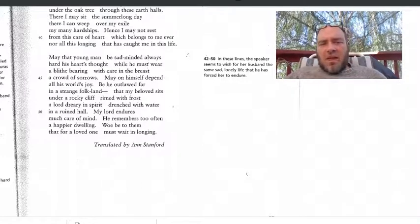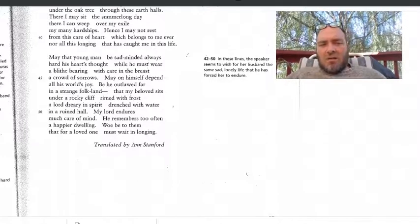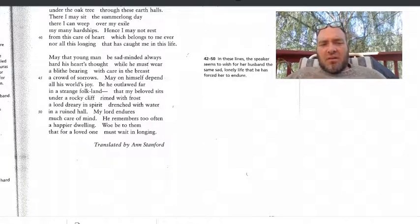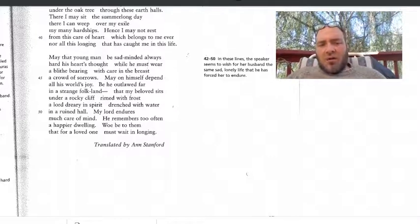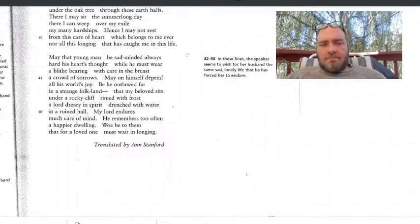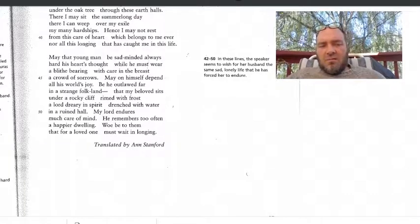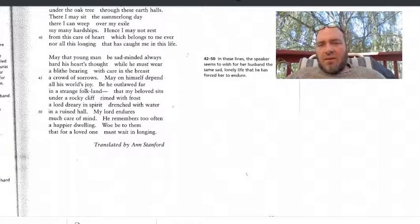May that young man be sad-minded always. Hard his heart's thought, while he must wear a blithe bearing. With care in the breast, a crowd of sorrows, may on himself depend all his world's joy. Be he outlawed, far in a strange folk land, that my beloved sits under a rocky cliff, rhymed with frost, a Lord dreary in spirit, drenched with water in a ruined hall. My Lord endures much care of mind. He remembers, too often, a happier dwelling. Woe be to them, that for a loved one must wait in longing.